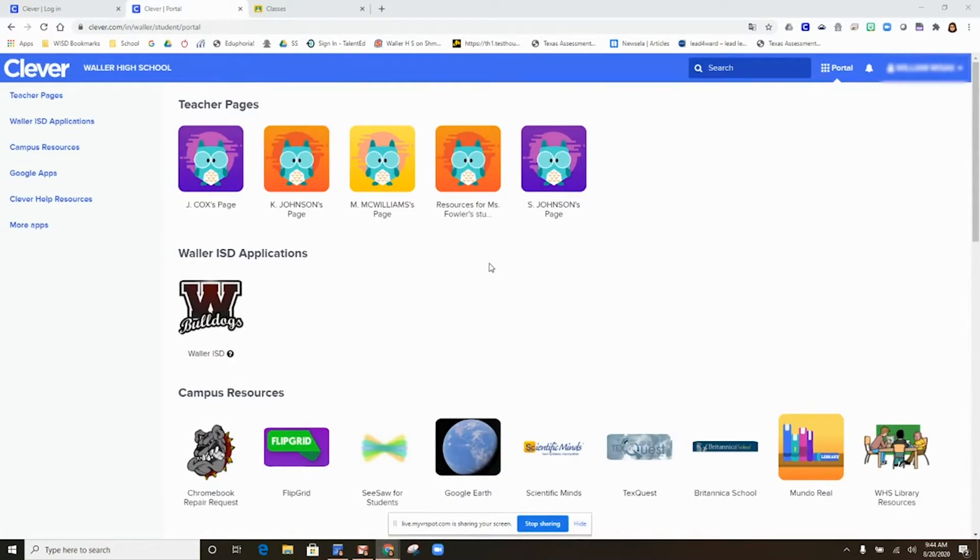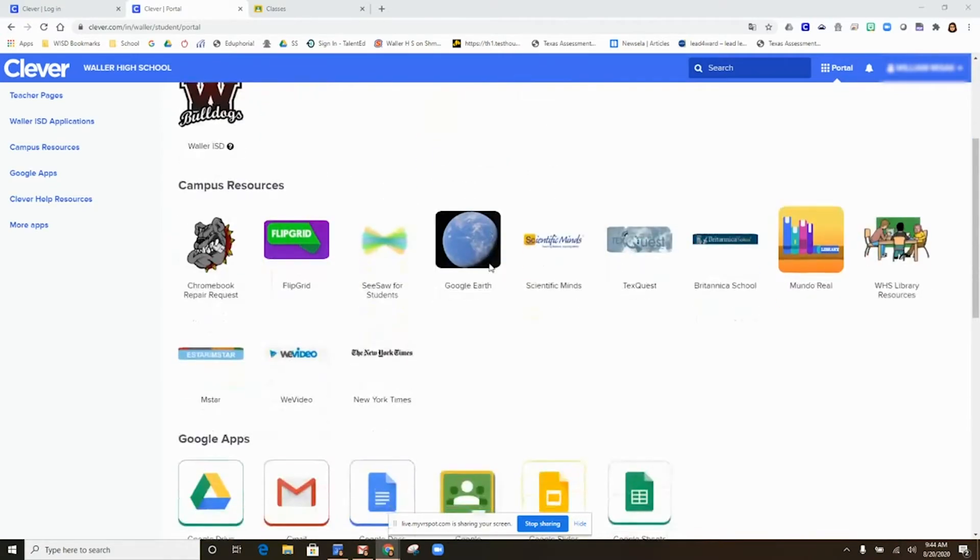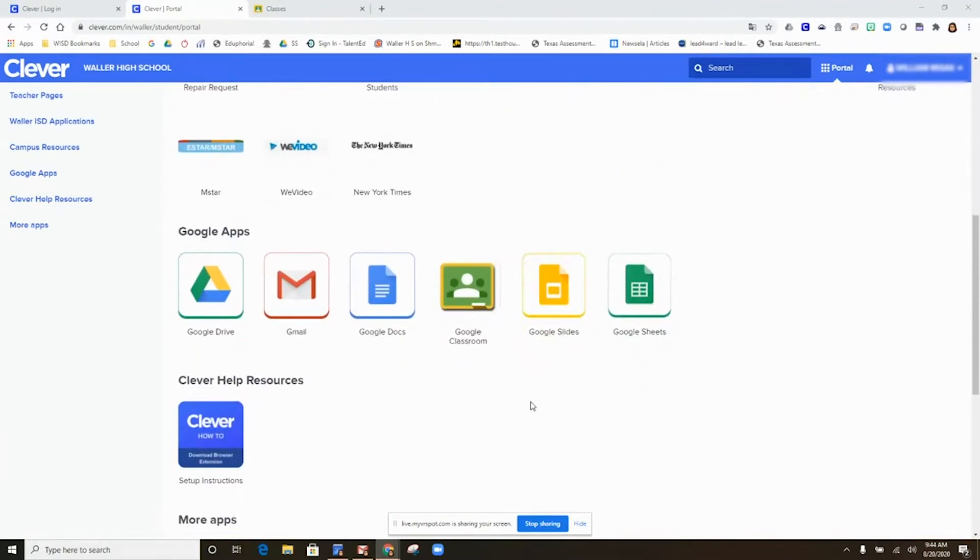When you get into Clever, scroll down until you see the icon for Google Classroom. You will then need to click on the Google Classroom icon.